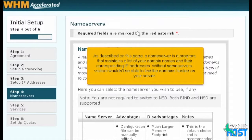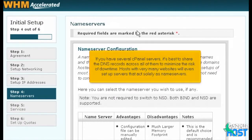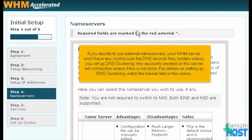A name server is a program that maintains a list of your domain names and their corresponding IP addresses. Without name servers, visitors wouldn't be able to find the domains hosted on your server. If you have several cPanel servers, it's best to share the DNS records across all of them to minimize the risk of downtime. Hosts with very many websites will even set up servers that act solely as name servers. If you decide to use external name servers, your WHM server won't have any control over the DNS records they contain unless you set up DNS clustering. Any accounts created on this server will not function unless this is done. For details on setting up DNS clustering, watch the tutorial later in this series.